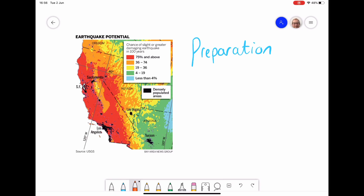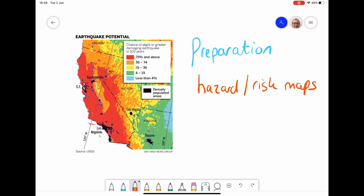One last way to reduce death and destruction is to create hazard or risk maps. This one shows the San Francisco and California area, indicating where damage would be greatest along the San Andreas fault. By mapping this using Geographic Information Systems (GIS), we can identify where to put resources, the most protective buildings, and the best preparation. It can also be used to predict where landslides are, often using satellites.